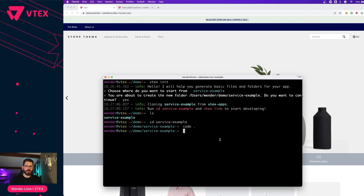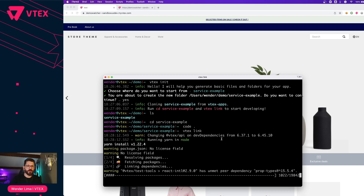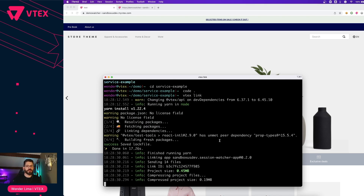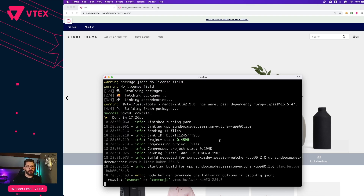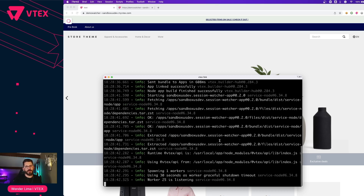Just run vtext link. I already have this workspace for demo. The first time that you run vtext link, this will take longer to execute because it's downloading all the dependencies and setting up your local environment. The app is linked.